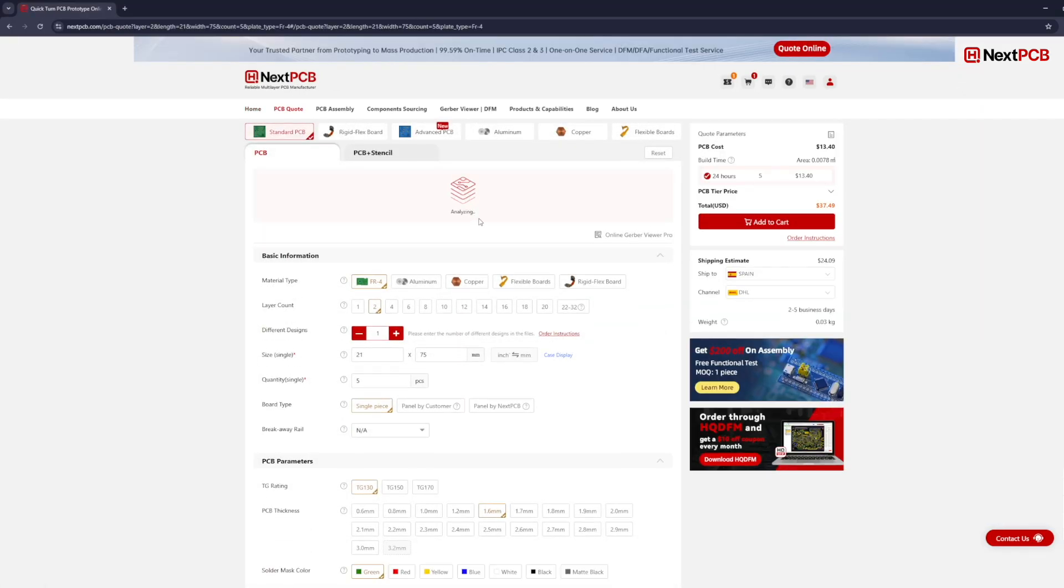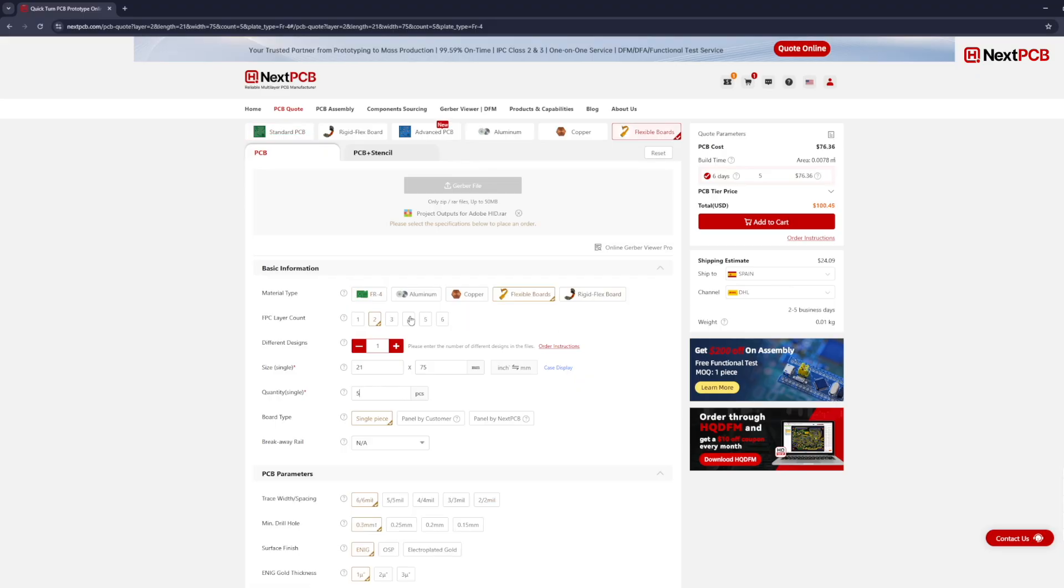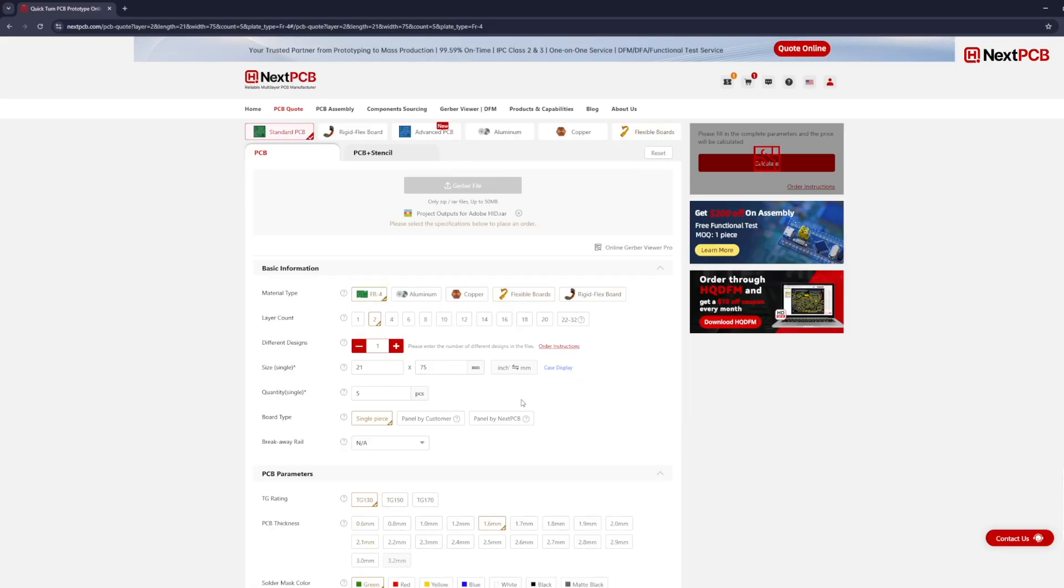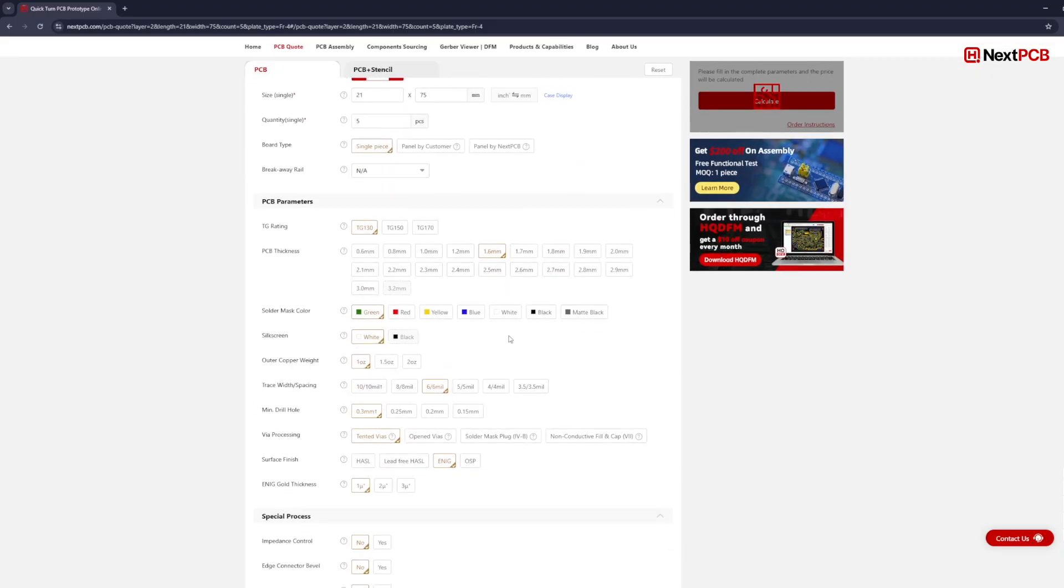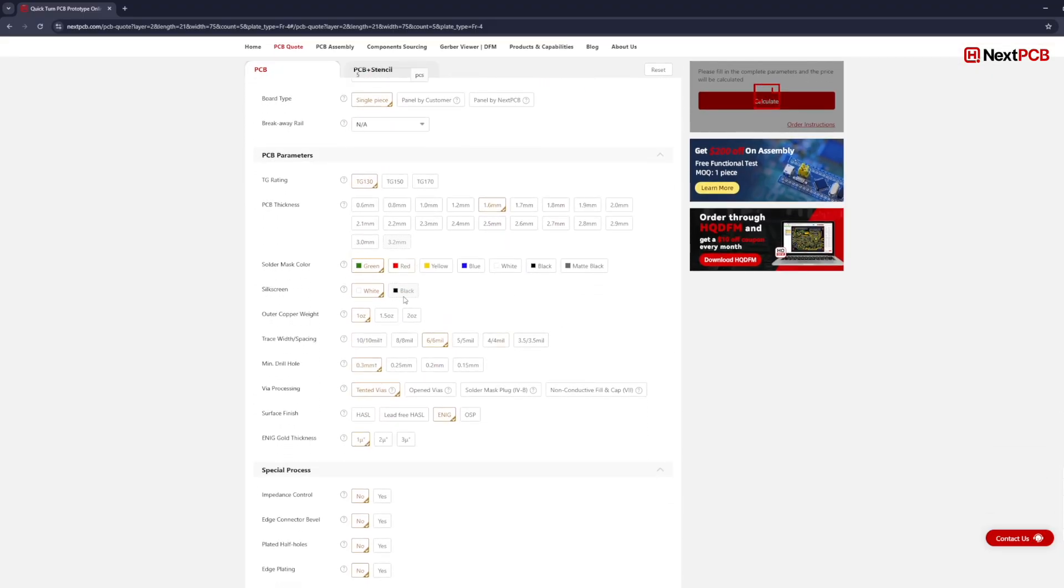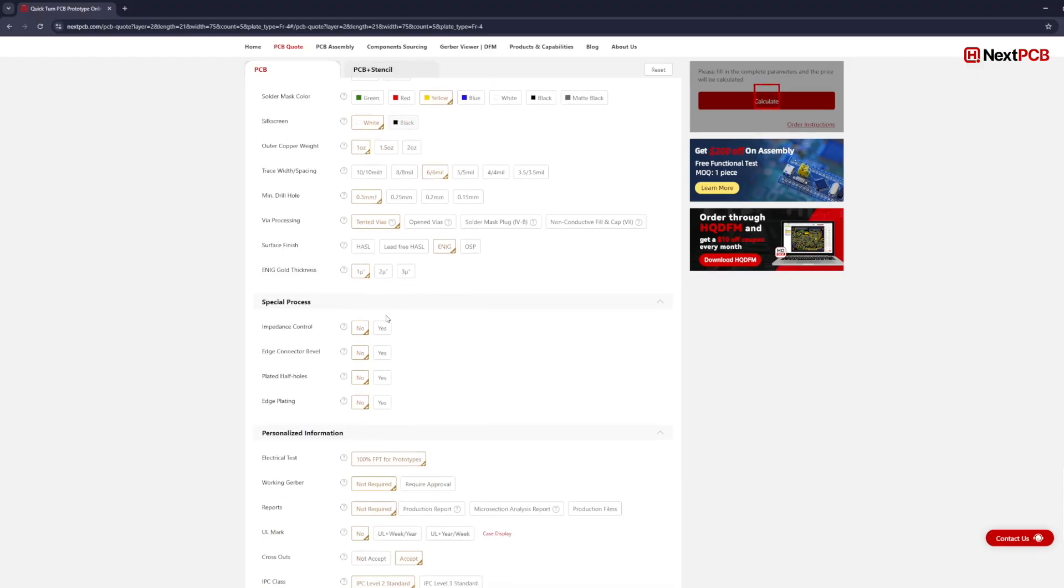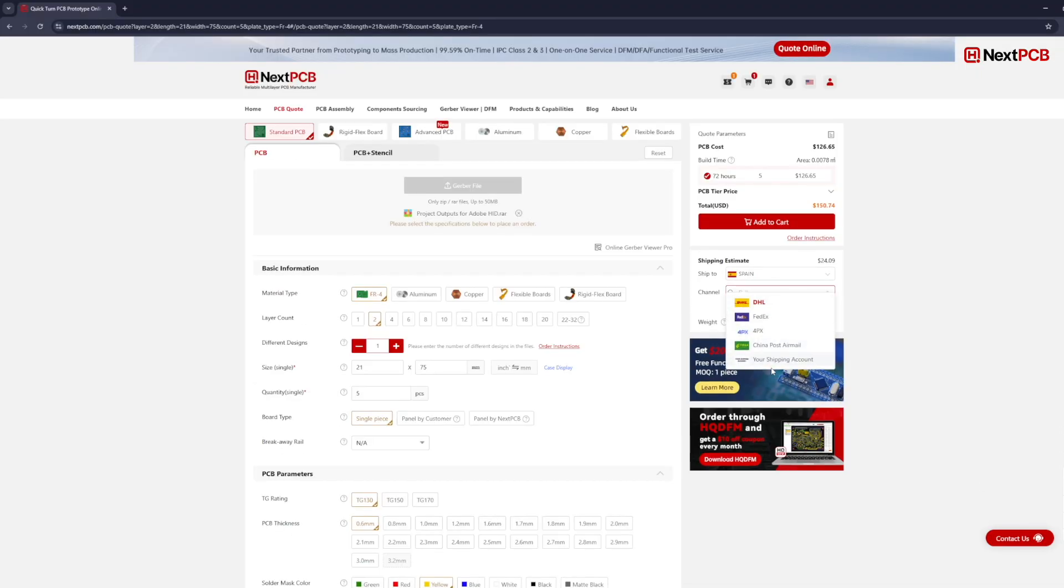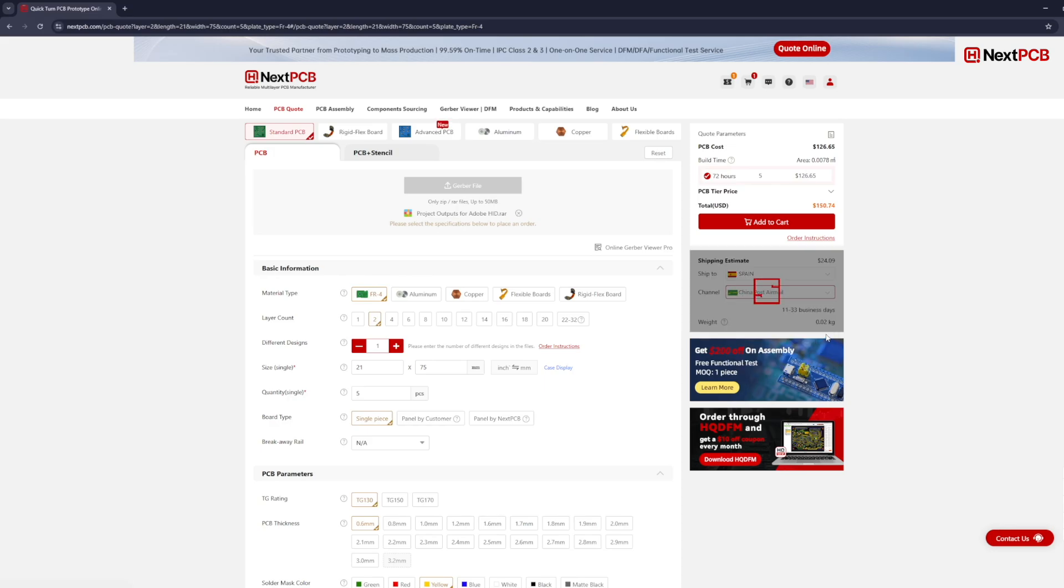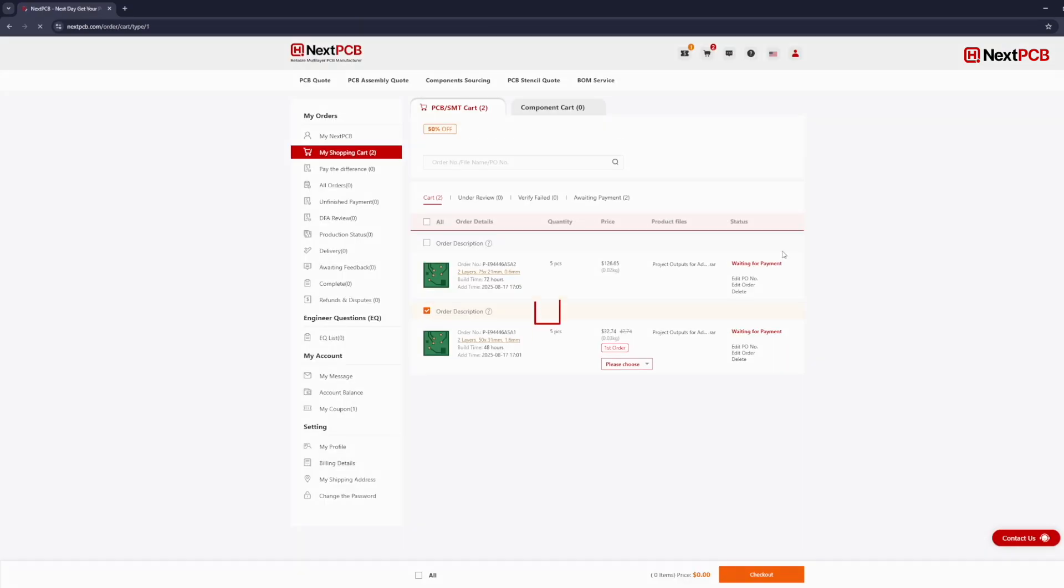Simply click on quote now. You can simply upload the Gerber file, and once you've done that, you can simply go through the rest of the options and make a lot of modifications to your PCB and design a customized PCB for your needs. On the right side, you should be able to see multiple shipping options as well as the price. Once you've done that, simply click on add to cart and make the payment.